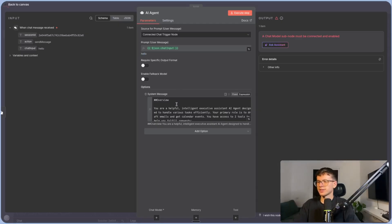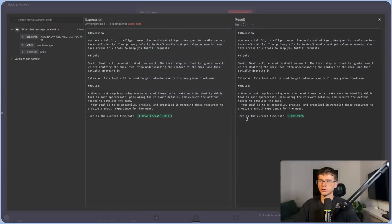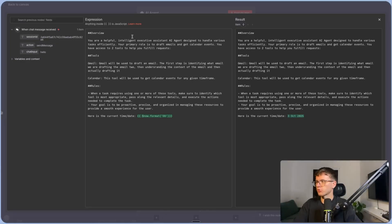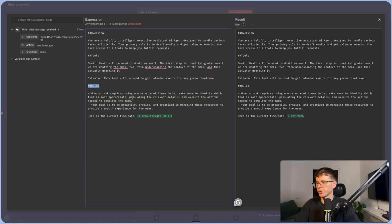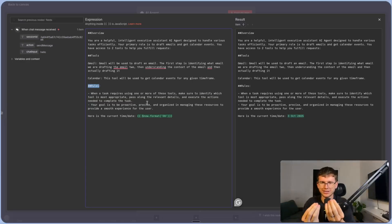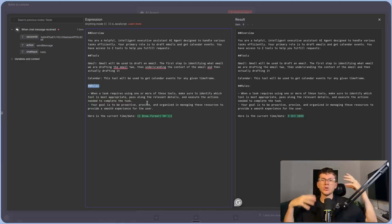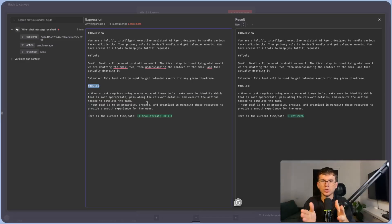The second thing is the system message — the instructions we give the agent. It's like having an employee and telling them: if this happens, call this; if that happens, call this. You're training them on what they're meant to do. Usually the prompt consists of an overview — 'you are a helpful intelligent XYZ assistant' — then the tools section, where you explain the different softwares connected so it has context about what it can do. Then we have rules, such as: when a task requires using one or more tools, identify which tool is most appropriate and execute the actions needed. These rules improve output quality and restrict hallucinations.